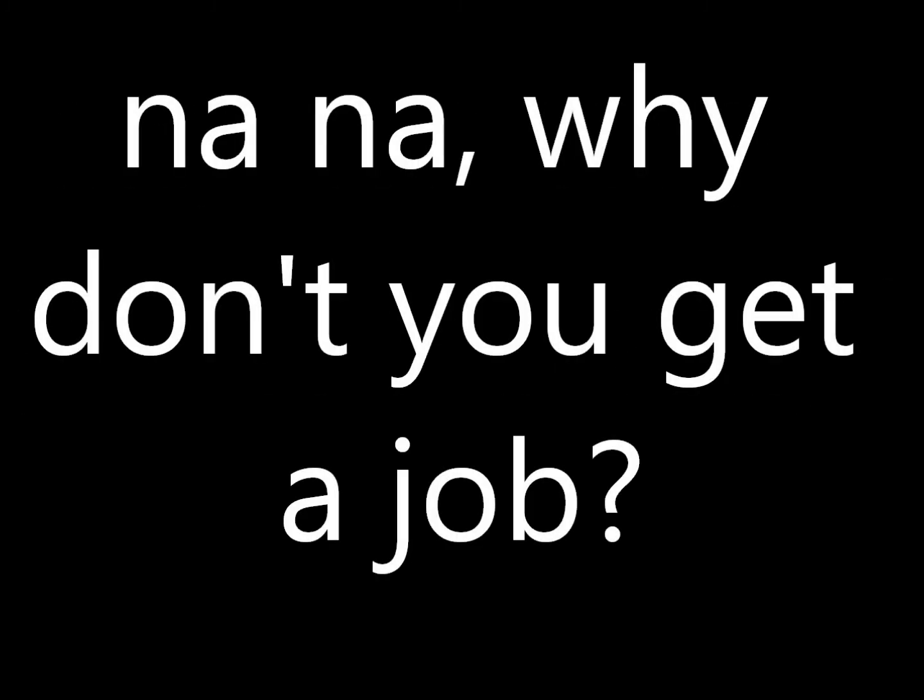Say no way, say no way, yeah, no way. No, no, why don't you get a job?